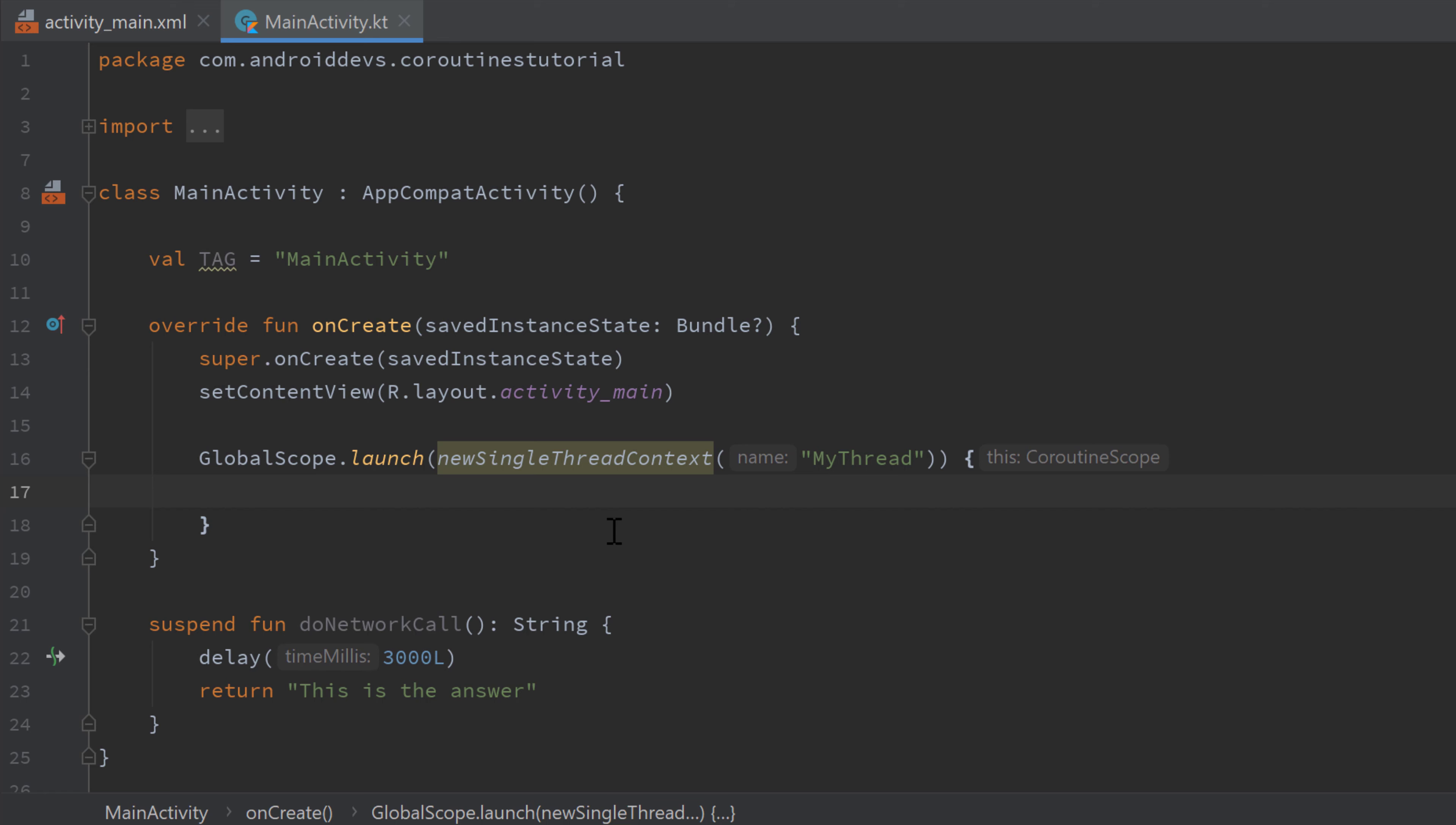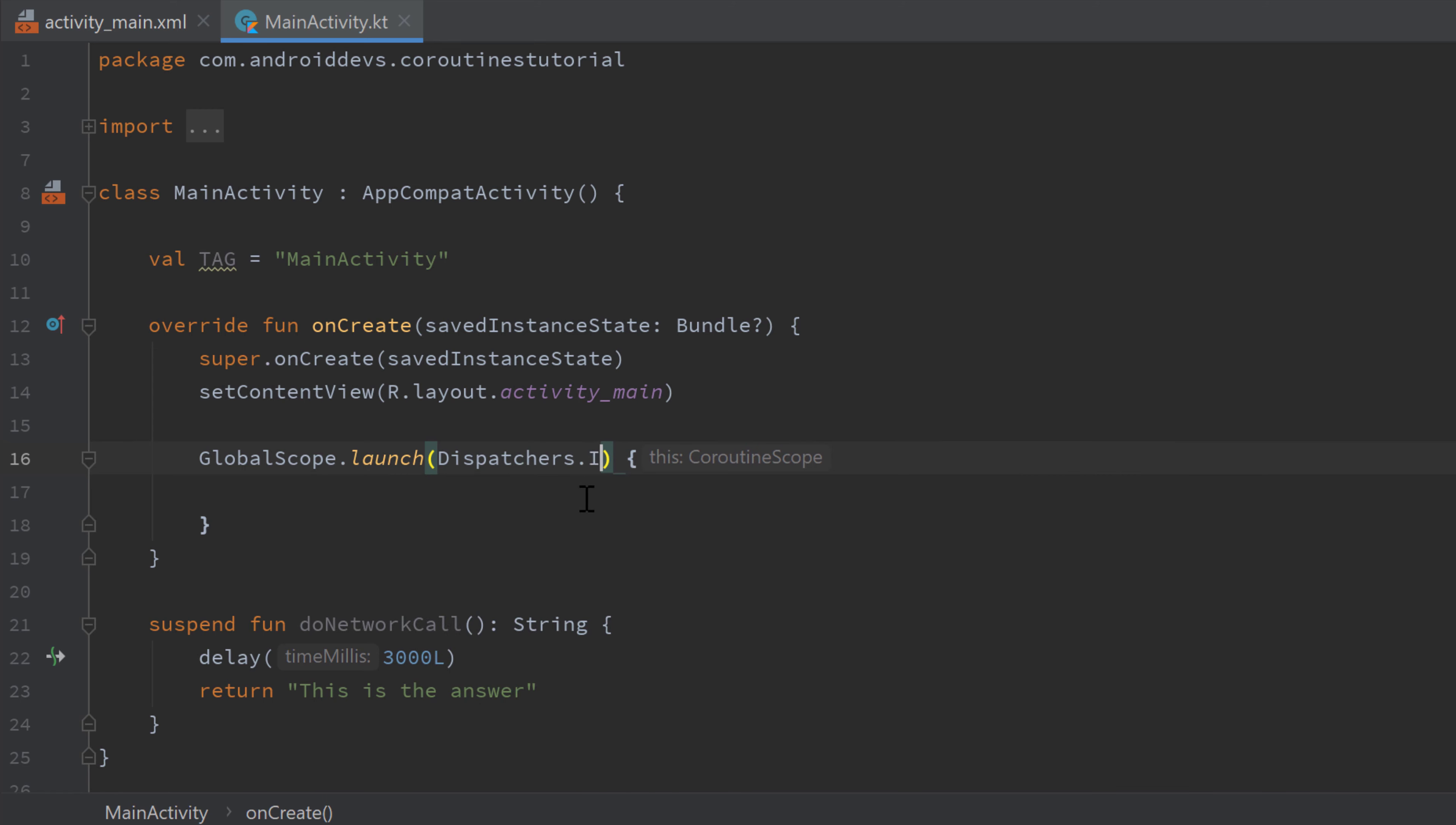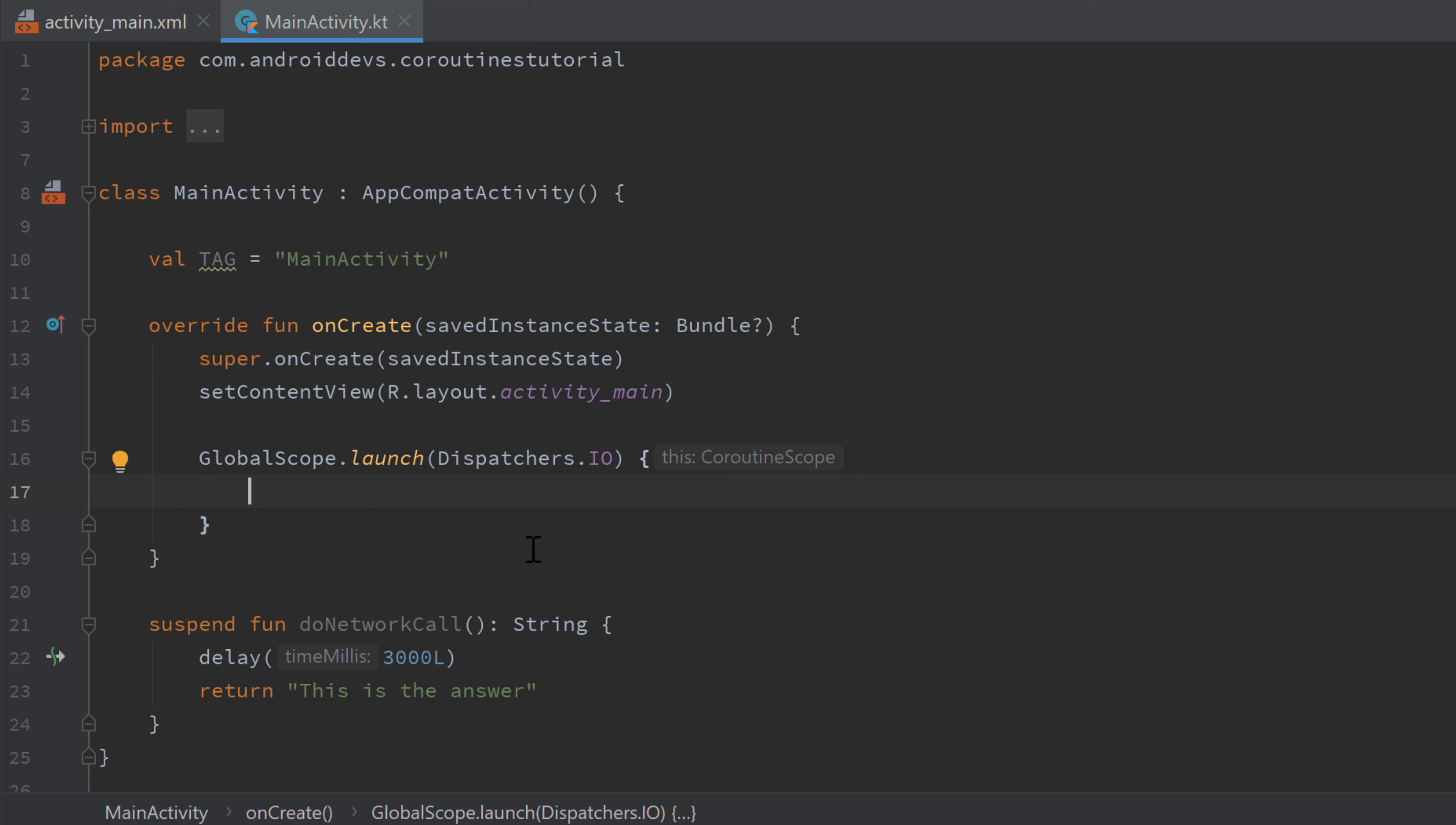And coroutines actually solve that problem very easily. We can simply start a coroutine with the IO dispatcher, so not our own thread. Instead we write dispatchers.io. And actually I already created a dummy text view here in our activity main layout, to which I want to set the text we return in this network call function. But let's assume this is a real network call and we don't want to call this from the main thread because it would block it.